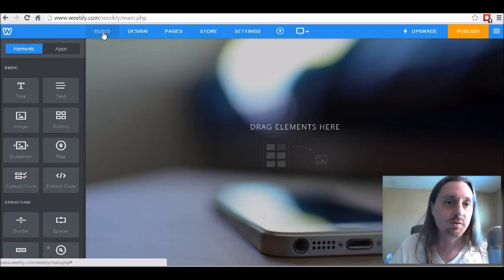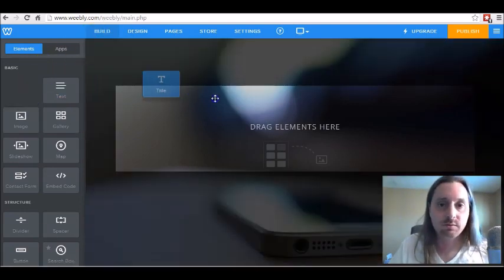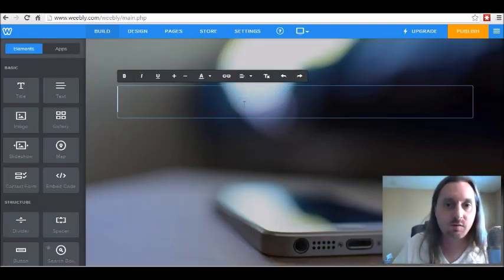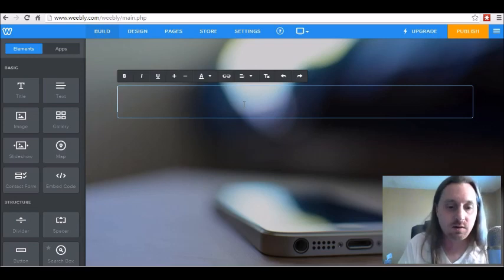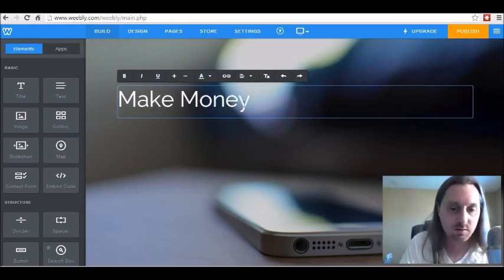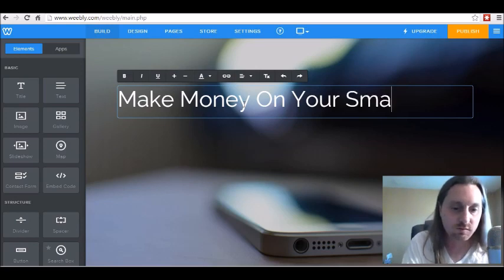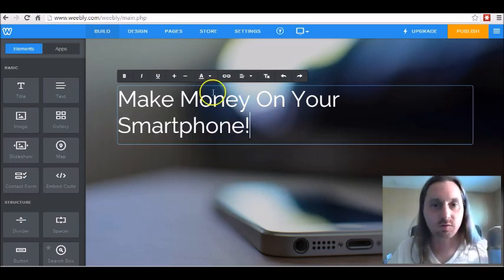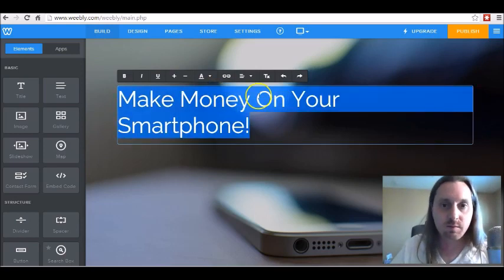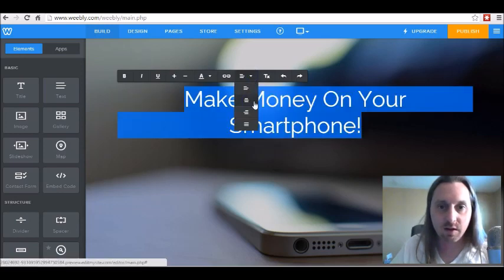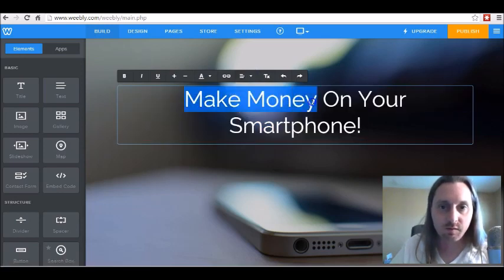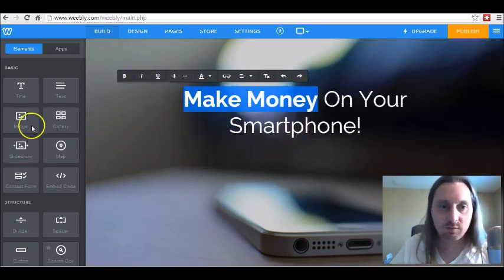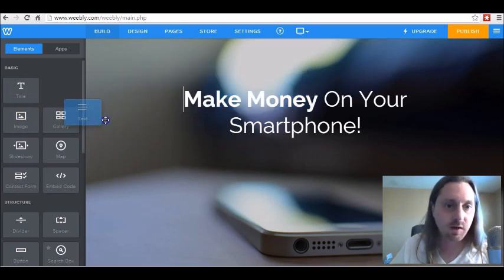Now all we've got to do is enter in the elements we want to use to make the page. Come back over to build and we're going to enter in a title. In the title, we're going to say 'Make Money On Your Smartphone.' It's good copy to capitalize each word in your title. Press Control A to select everything, we're going to center that all out, bold it out, and then change the color.